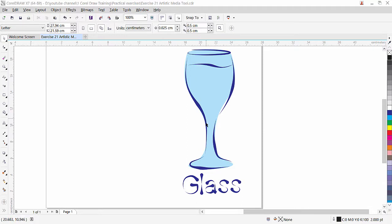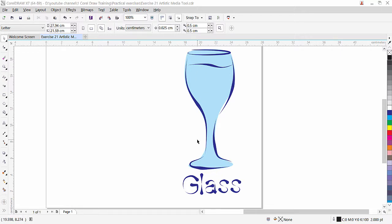Sometimes it is printed on the wall like this effect, and sometimes they use this type of vector art on the glass as a sticker. I created this artwork based on an image, and I will import that image and show you how to do that. So let's start.